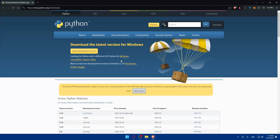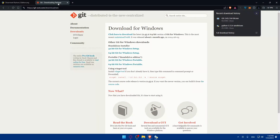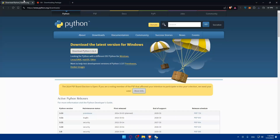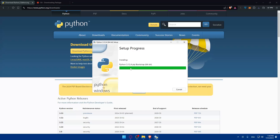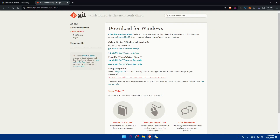Once Python is downloaded and installed, you will also need Git for version control. To run Stable Diffusion you need two things: Python and Git. For Python go to python.org/downloads. For Git, go to git-scm.com/download/win if you have Windows, or just go to git-scm.com to find the download option for your platform.